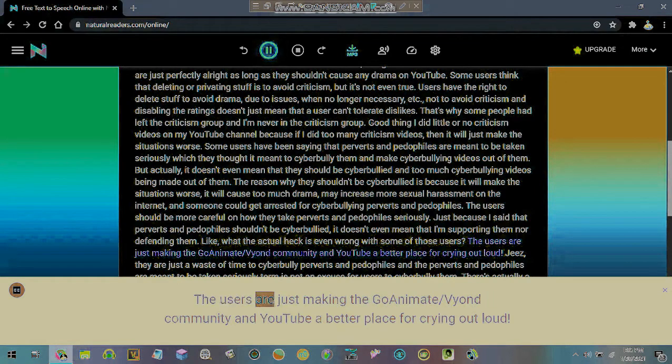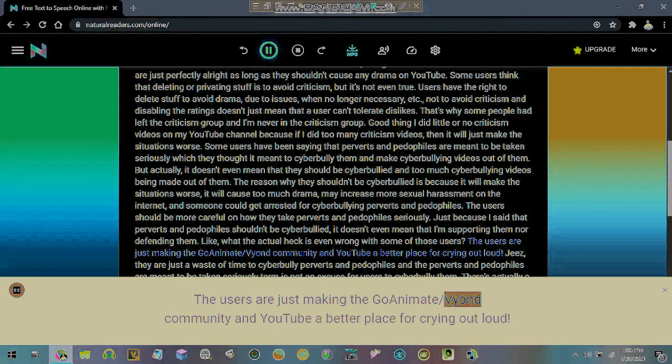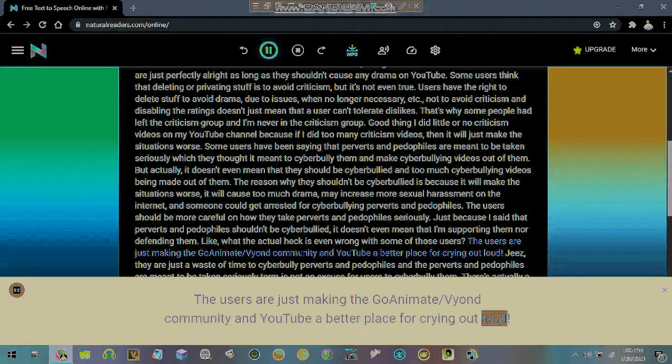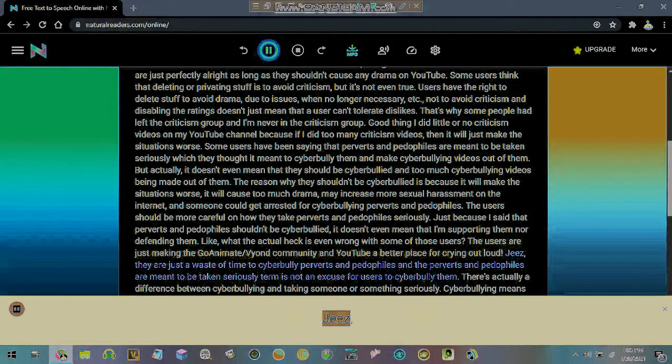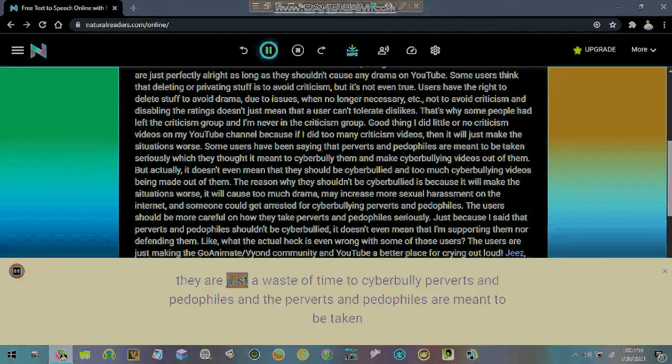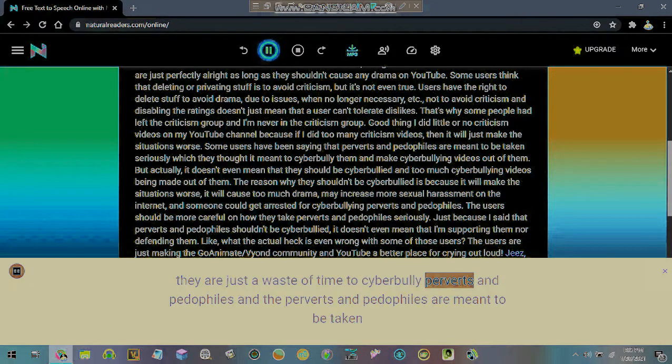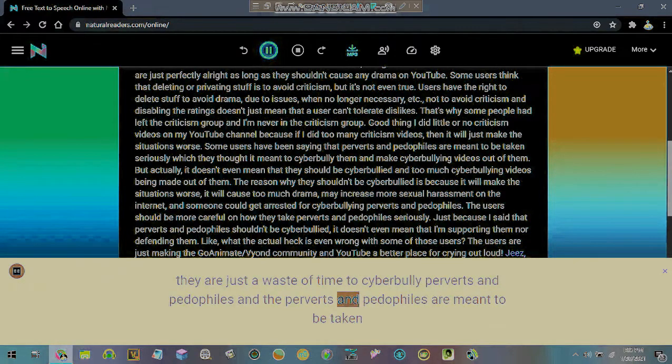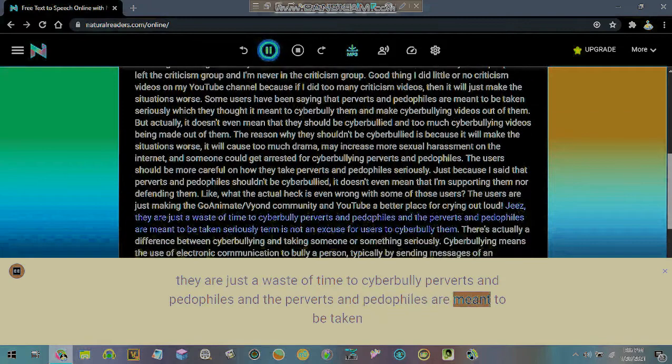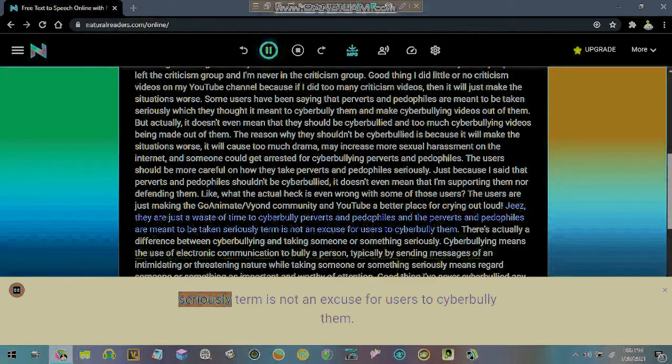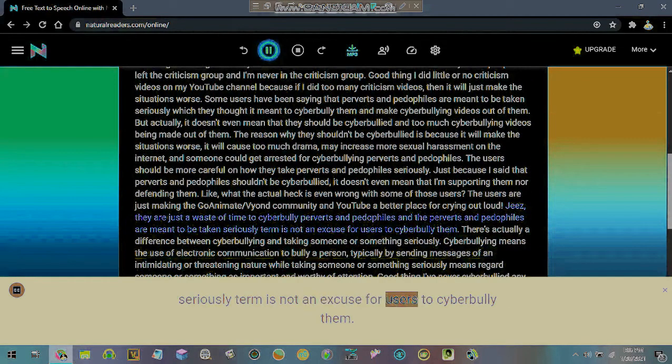The users are just making the GoAnimate/Vyond community on YouTube a better place for crying out loud. Jeez, we are just a waste of time to cyberbully perverts and pedophiles and the perverts and pedophiles are meant to be taken seriously termed is not an excuse for users to cyberbully them.